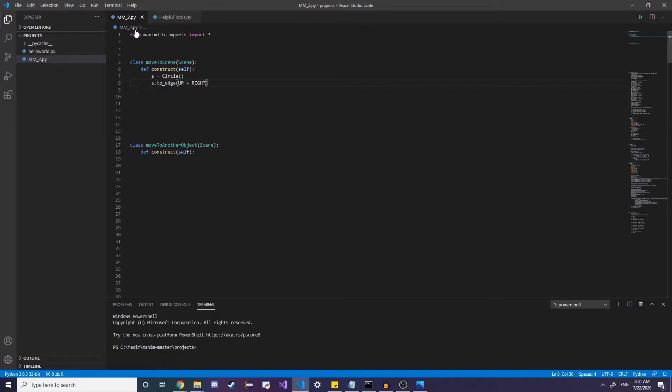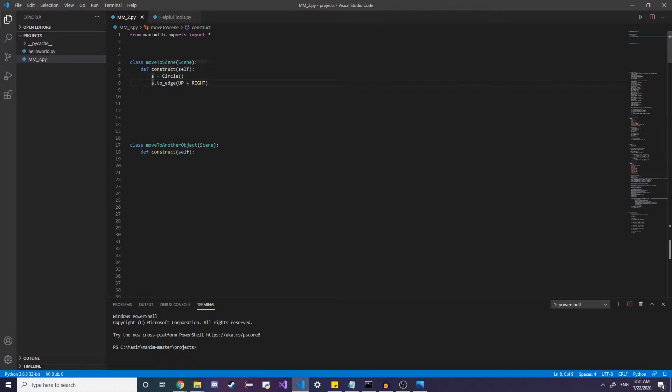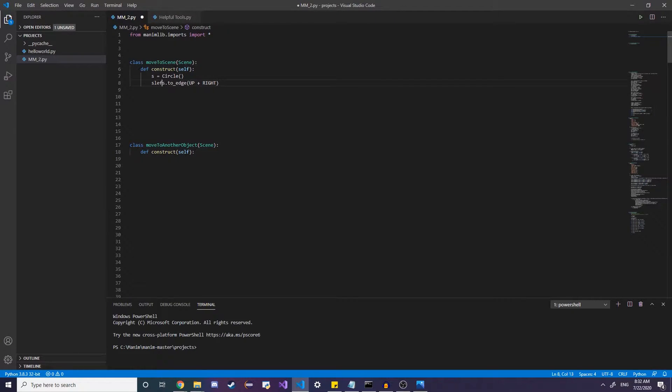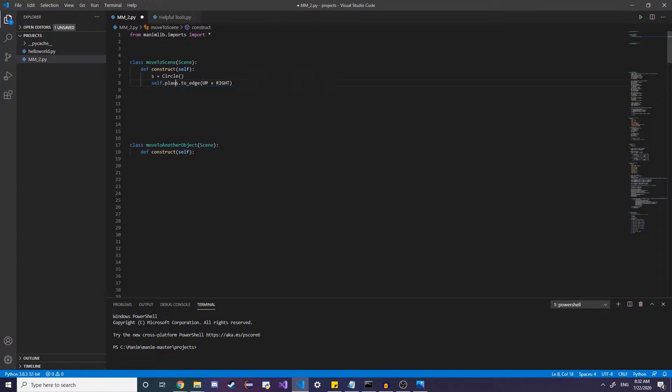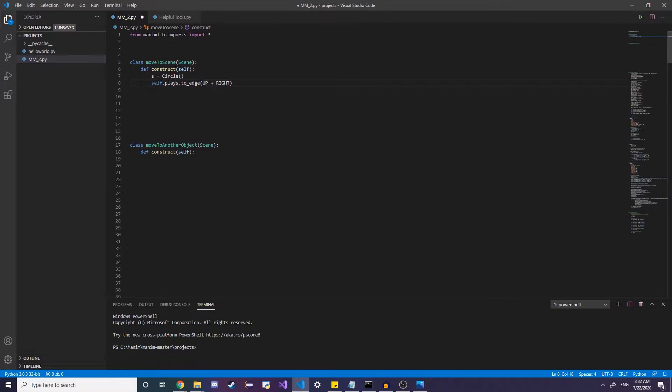So this is pretty much kind of like going to teleport it. But what you probably want to do is you want to animate it smoothly moving to the edge. So remember from last time we used self dot play, self dot play, but this is going to work a little bit differently.